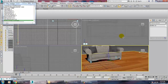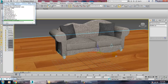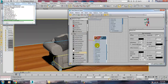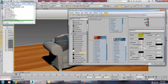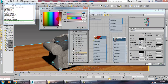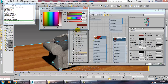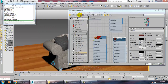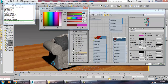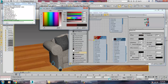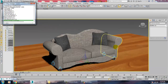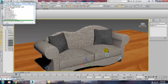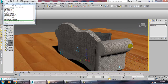Go into the material again, take a V-Ray material, and give a dark brown color. That's it.